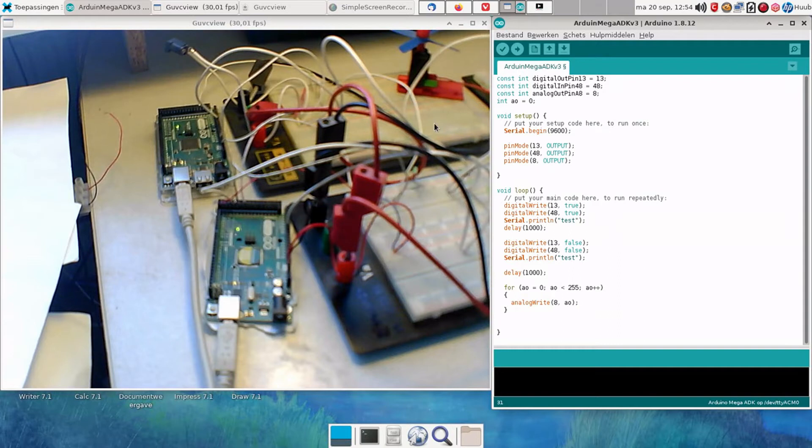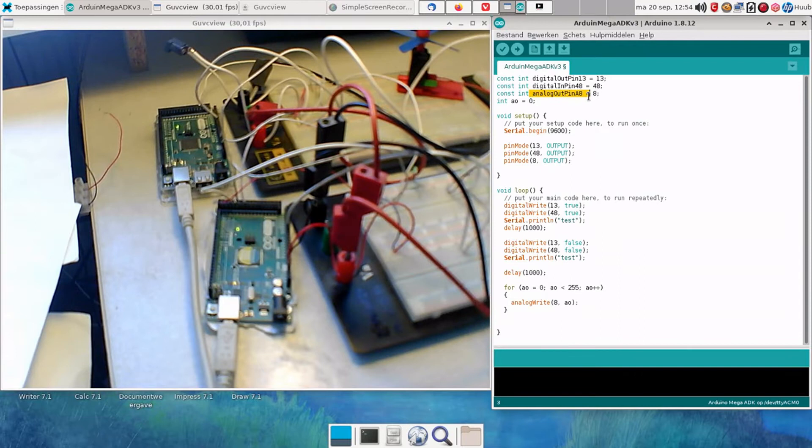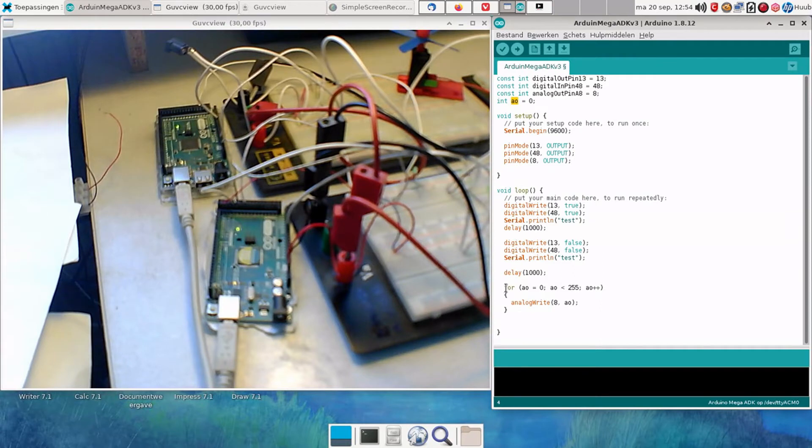I'm now drawing the link to the Arduino Mega ADK, and I've defined analog output pin A8, which is 8. Then defined variable AO for analog output.